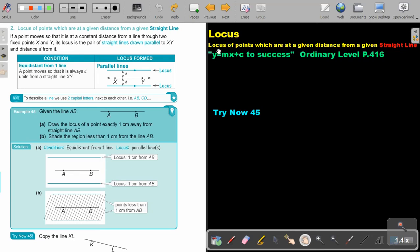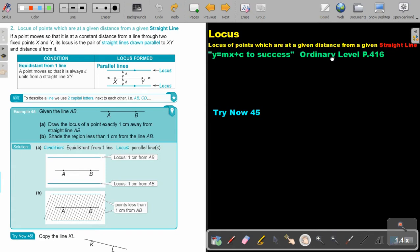Locus. In this video, we are going to focus on locus of points which are at a given distance from a given straight line. You will find this on page 416 in the Namibia Ordinary Level Mathematics textbook Y equals MX plus C to success.